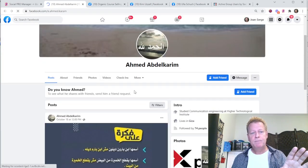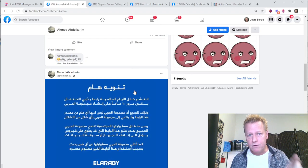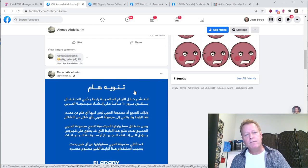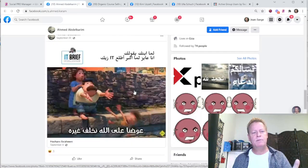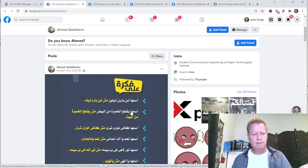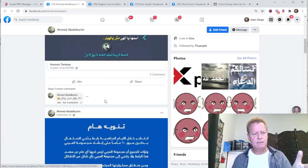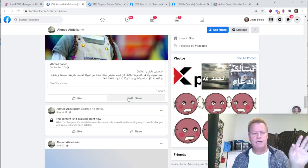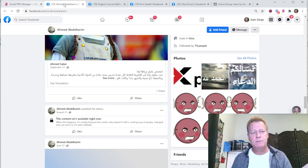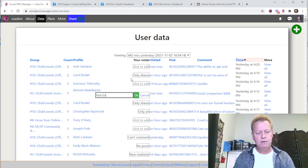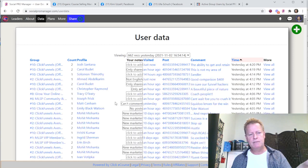A zero means you never visited that person yet — it says 'not yet.' I can click on this person and go see their profile. With this tool, I don't have to go to the group, click the comment, click the group profile, then click the person's profile — it takes me straight to their Facebook profile. If their content is in a language I don't understand, I can just add a note like 'not English.'